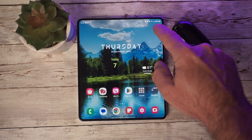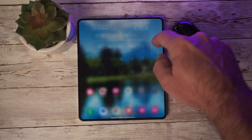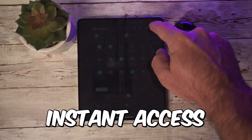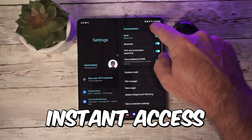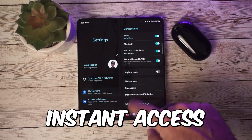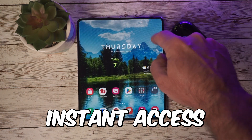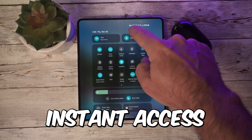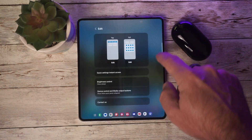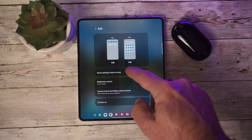You can have instant access to the quick panel by swiping down from the right corner. This is enabled under the edit option when opening the quick panel.